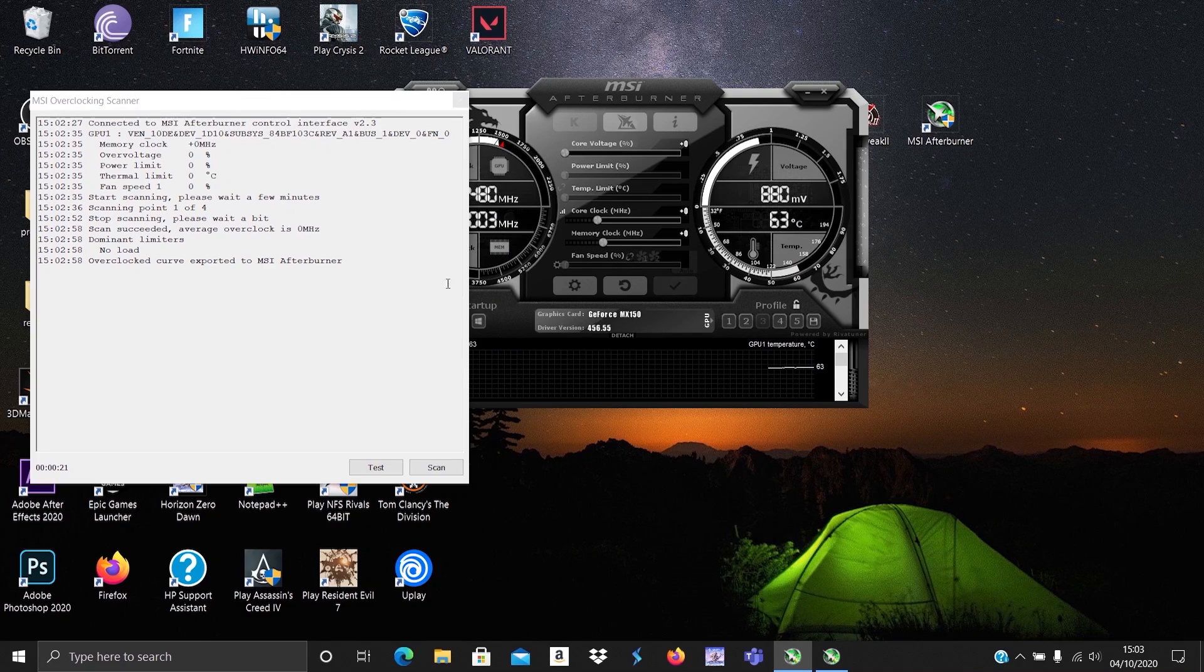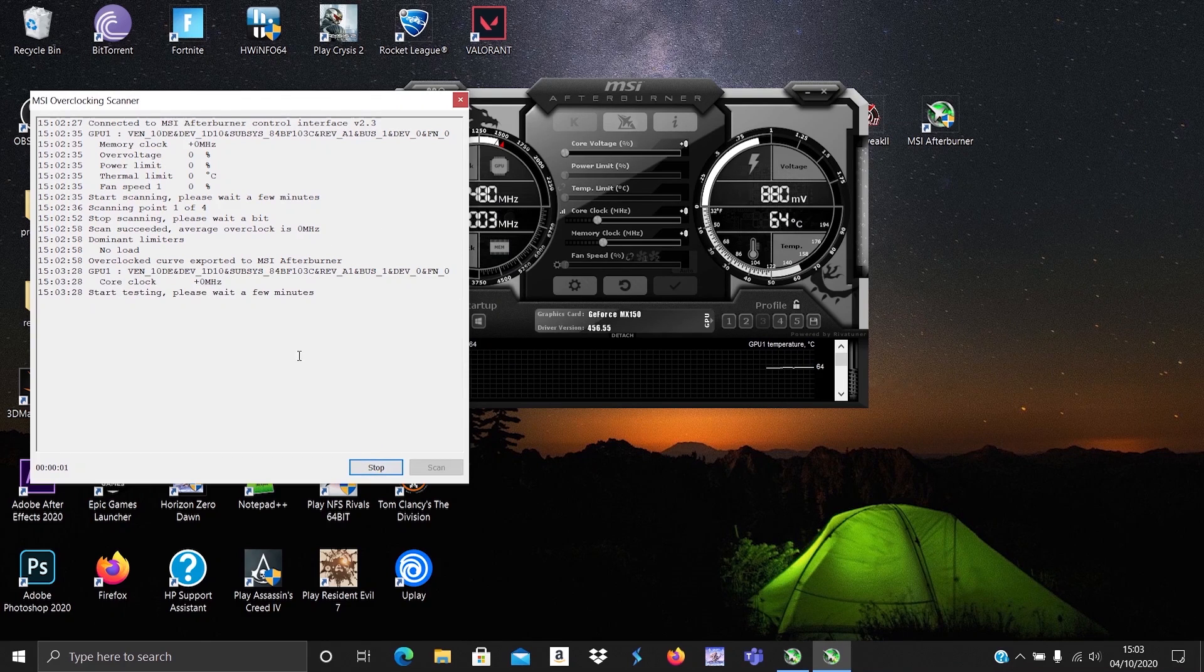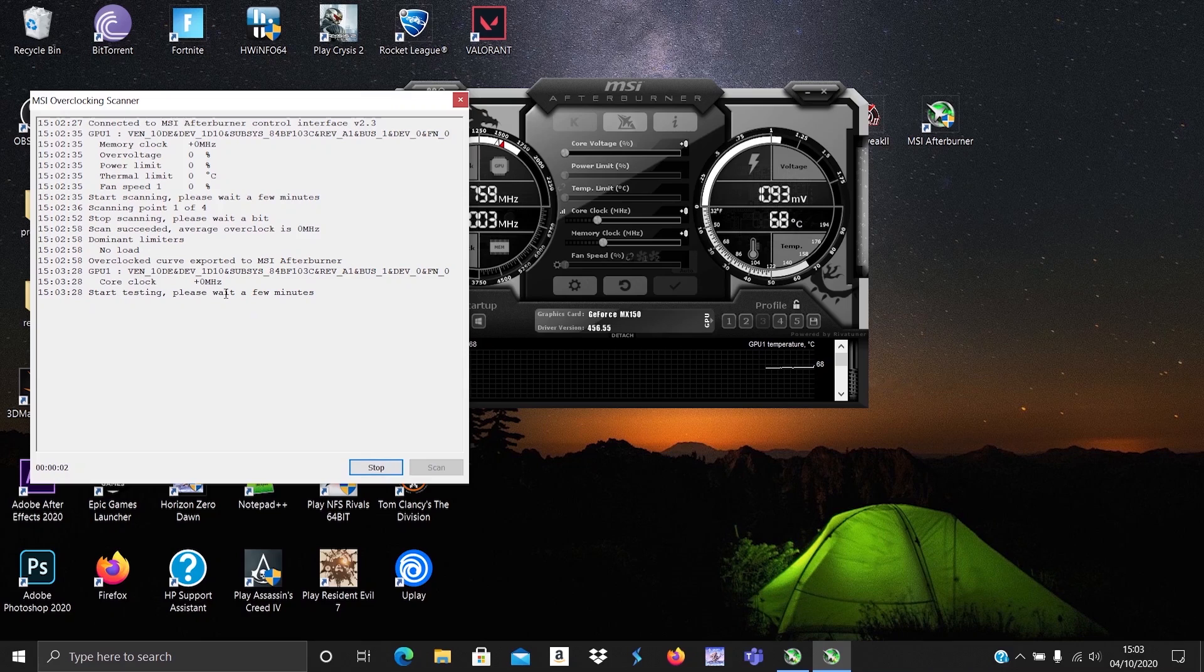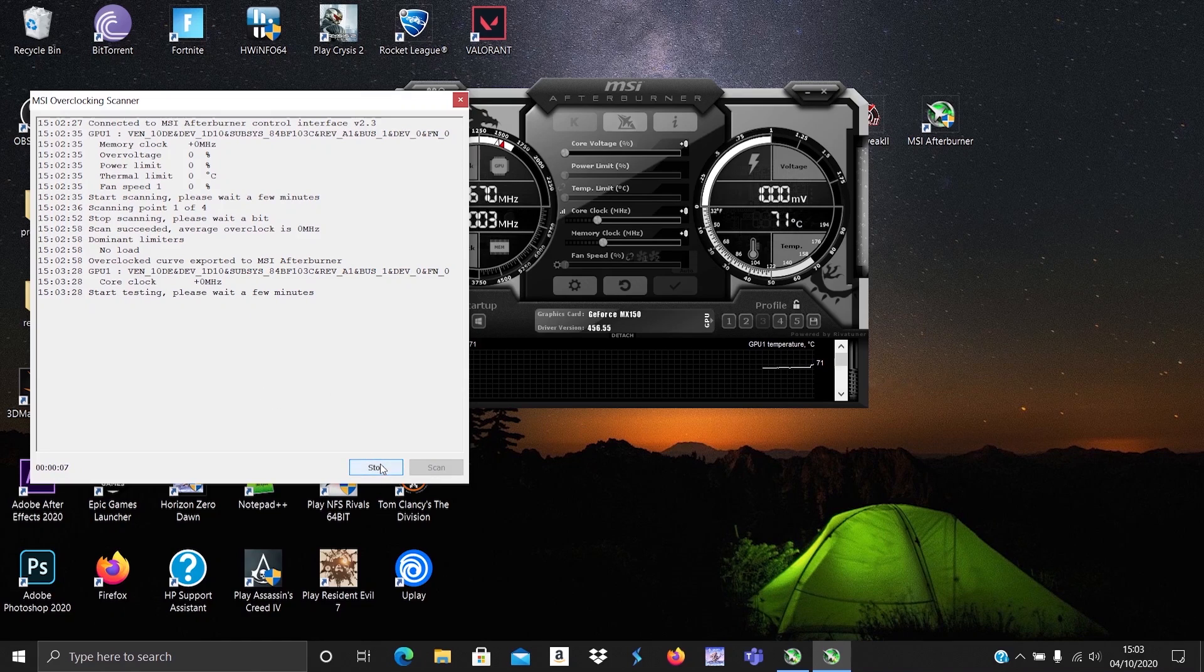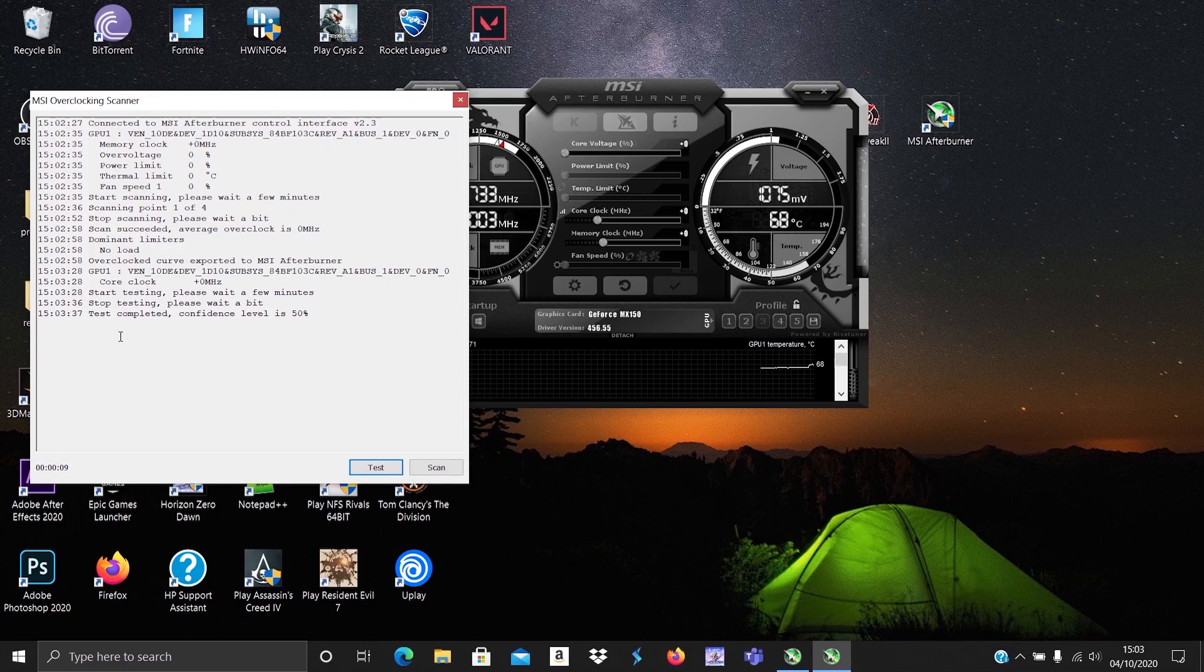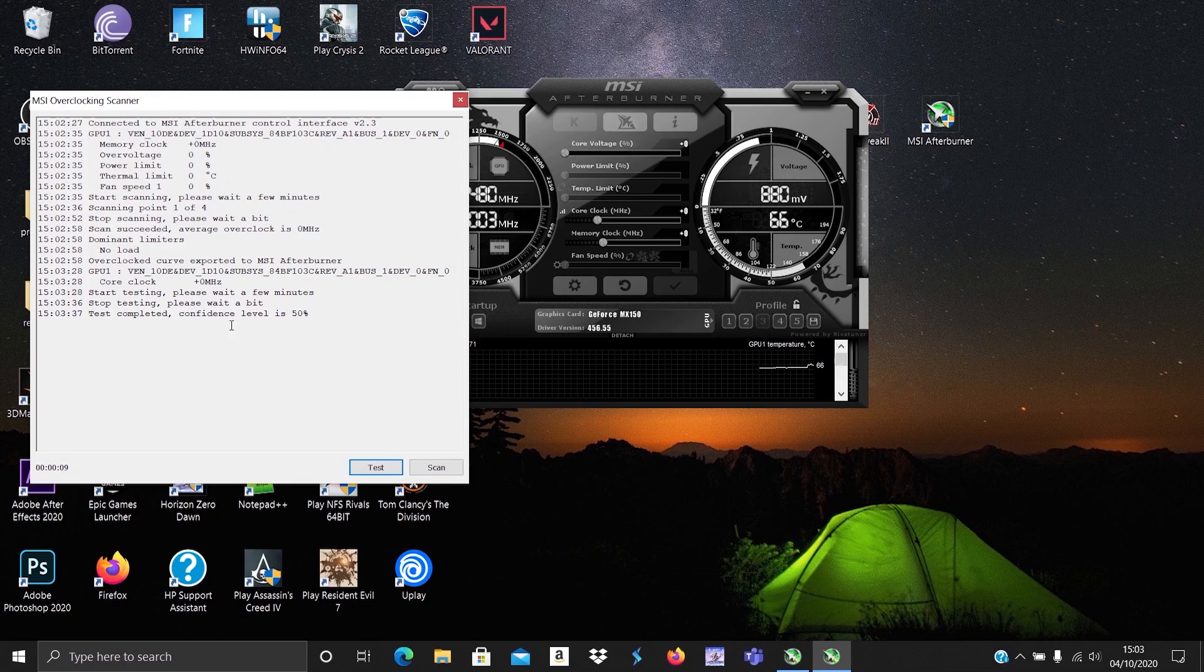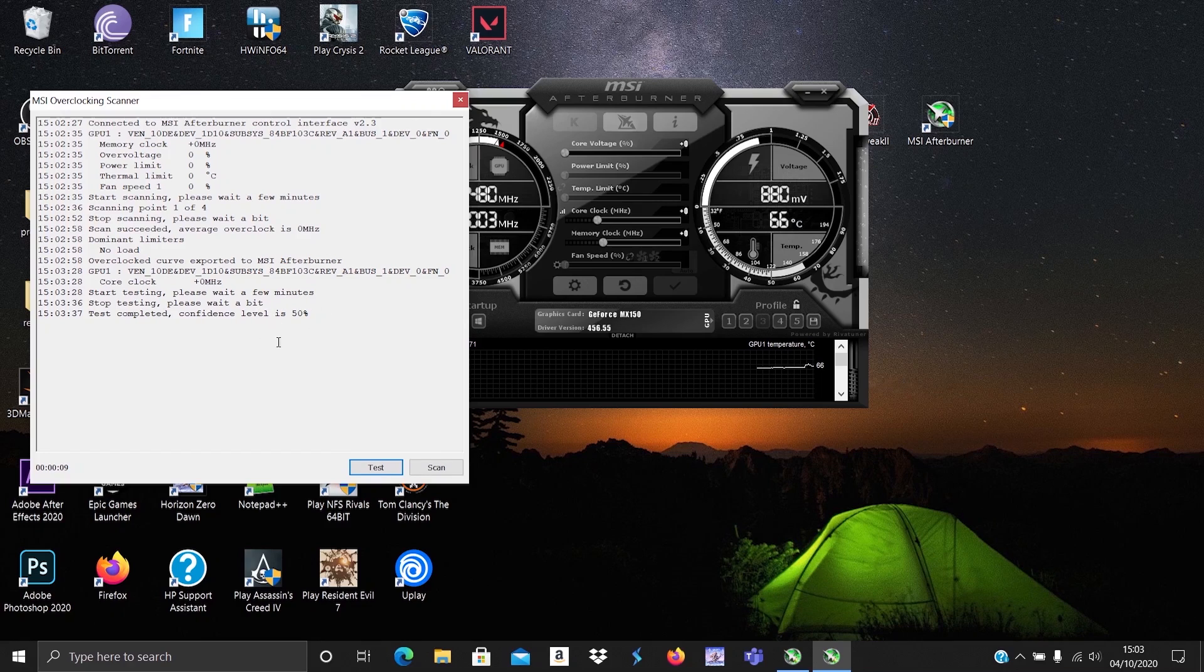Now we should test the overclock to see if it is stable. This should take five minutes at least. This time it was honest. Once it completes, you should see a confidence level percent. If it's above 60%, you should be fine with your overclock. Otherwise you'll have to repeat the whole scan again and then test it until you get above 60%.